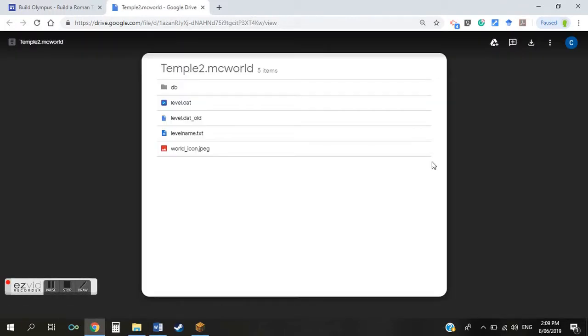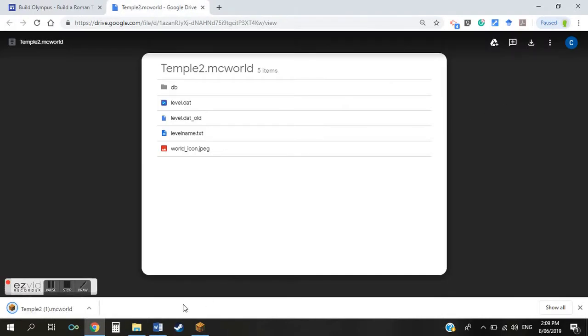Following the link will take you to a file in a Google Drive folder that I've shared. It may require you to sign into Google Drive, but once you're at the screen, simply click the download button — the downward-pointing arrow in the top right corner of your screen. This will begin the file download, and once finished it'll appear in the bottom left corner of your screen.